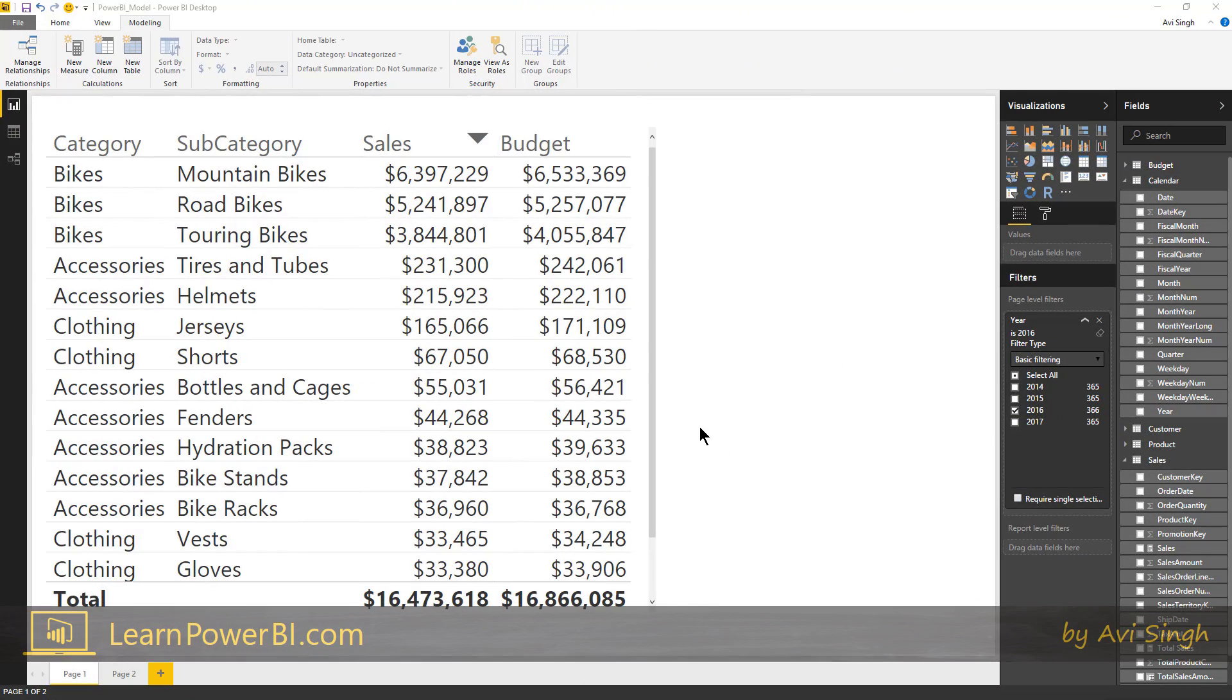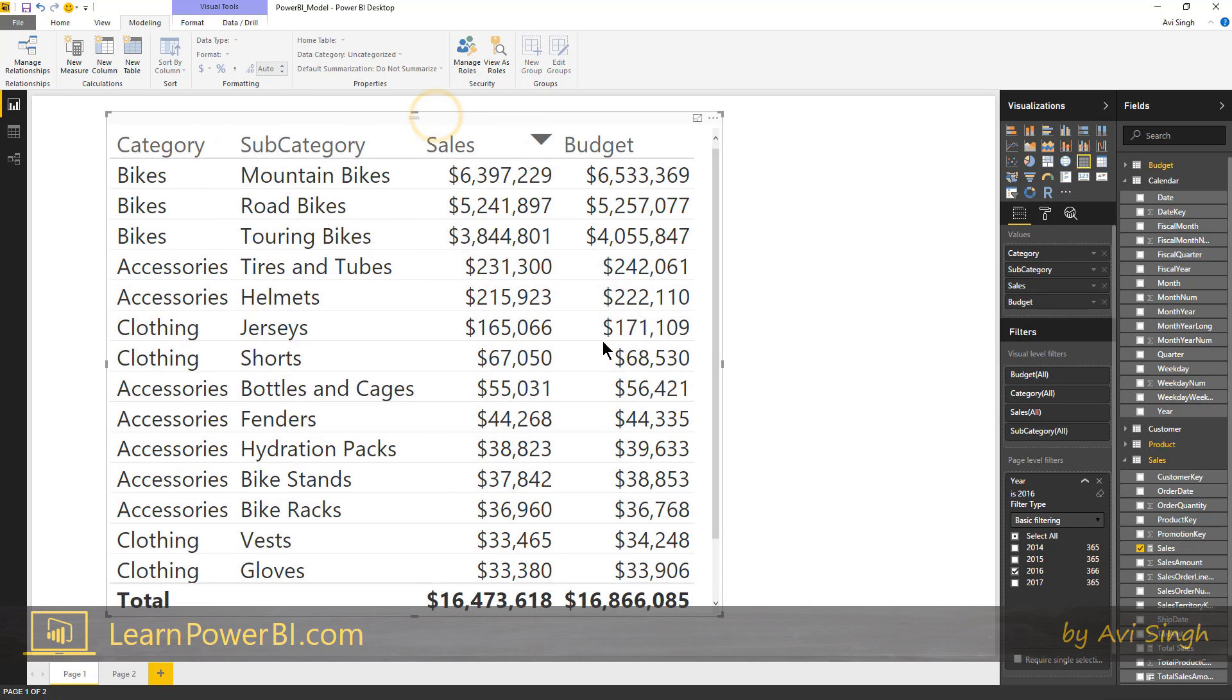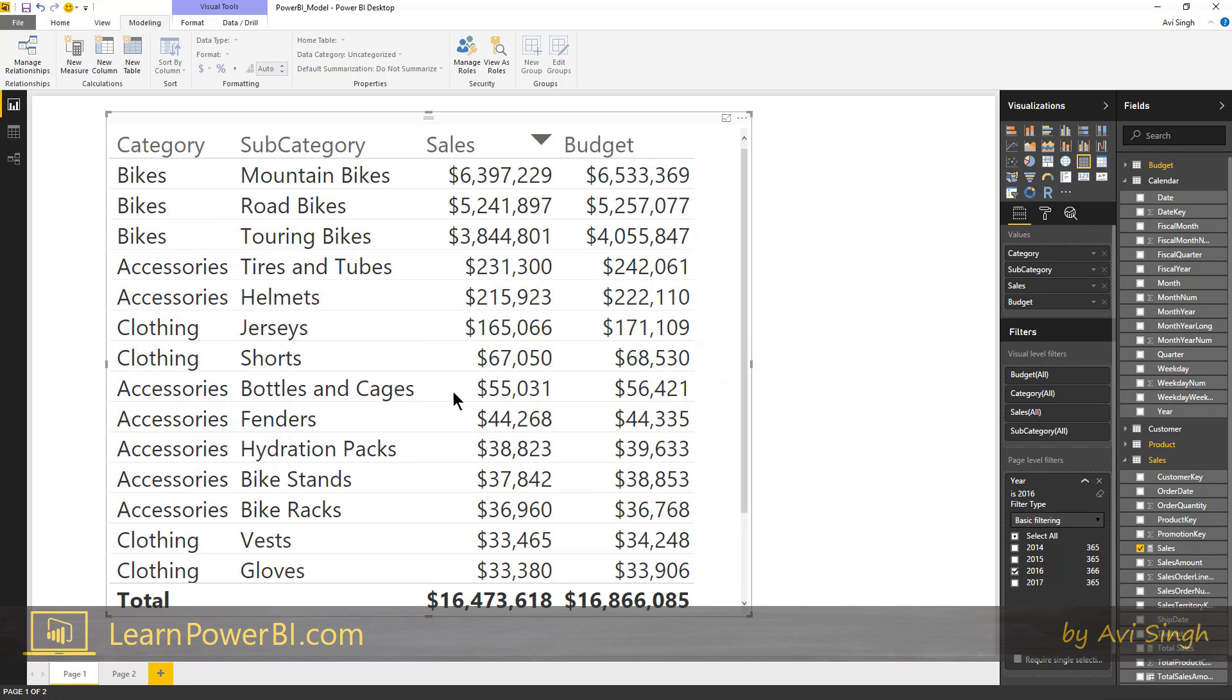By the way, I would like to point out that something magical just happened and we all missed it frankly. I missed it, but this is so cool. Sales and budget together in the same pivot table essentially.